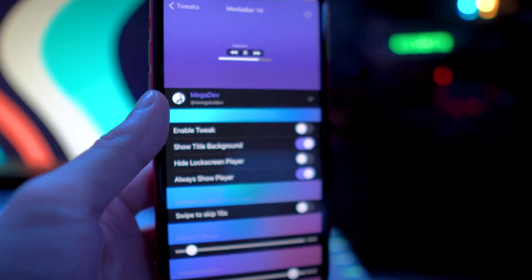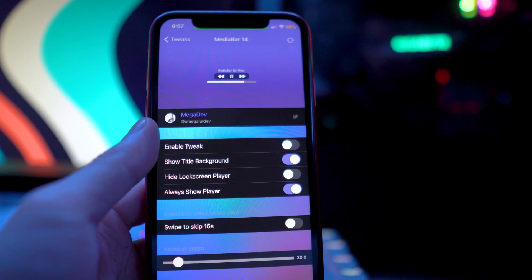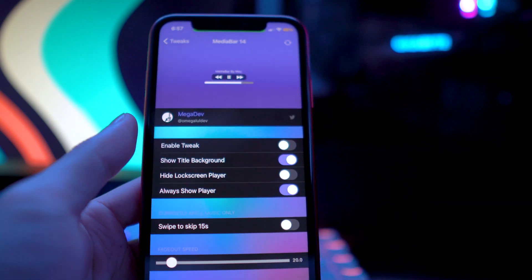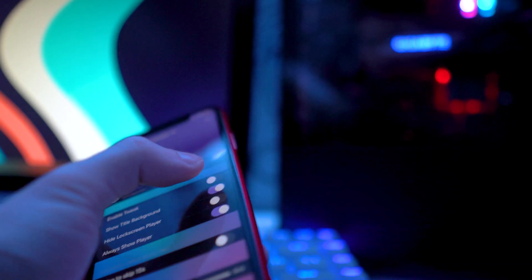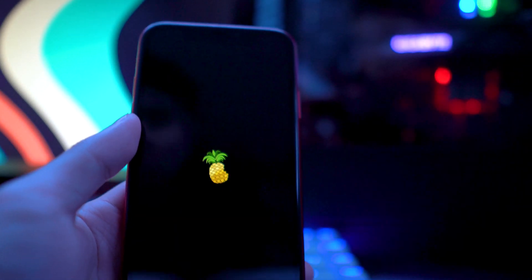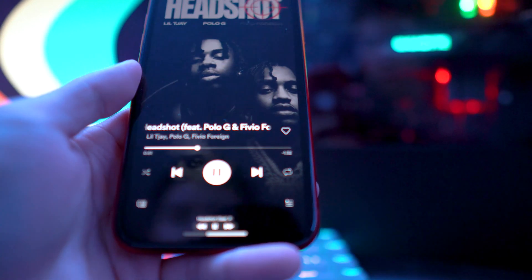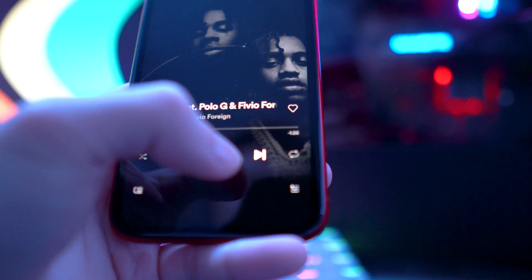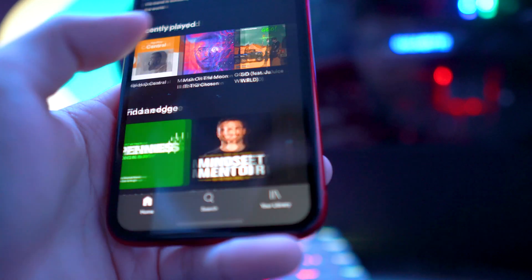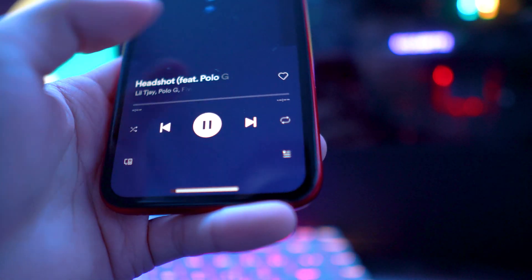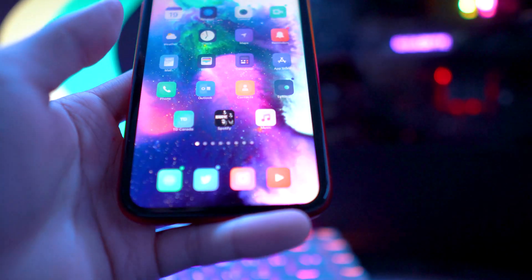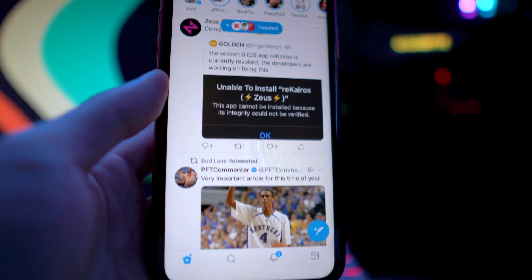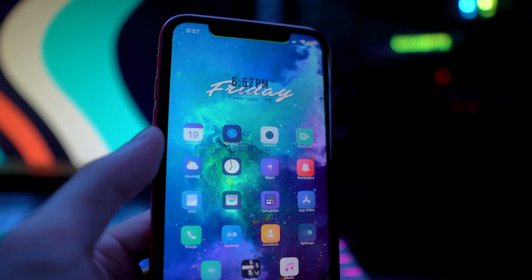The next tweak is called Media Bar 14, and it's very similar to a tweak I reviewed in the past called Media Progress Bar. When you play a video or any music — I'll enable the tweak and respring real quick — you'll see at the bottom there's a little progress bar that also shows you the name and title of the song, which is awesome. It works in other applications as well; if you go to Twitter you'll be able to see it there too, which is pretty cool. Go check this one out called Media Bar 14.